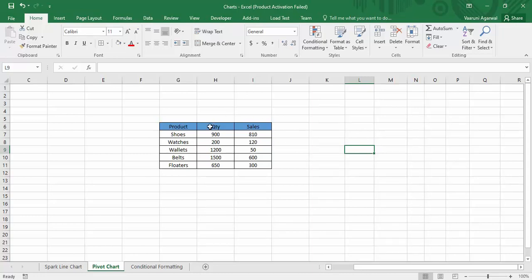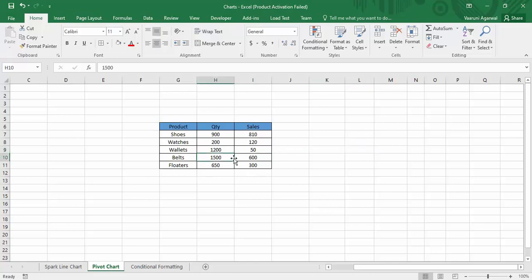On your screen you can see an Excel sheet with a table that has three columns: product, quantity, and sales. We have five products, the total quantities we have, and how much sales of these products we have done in the past month. This is our data and we want to create a pivot chart for analysis. For that, first bring your cursor or select any cell within this table.